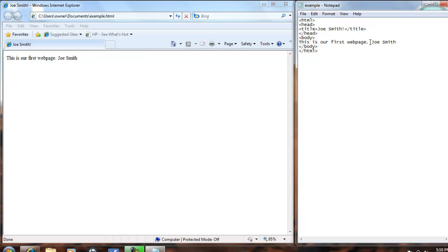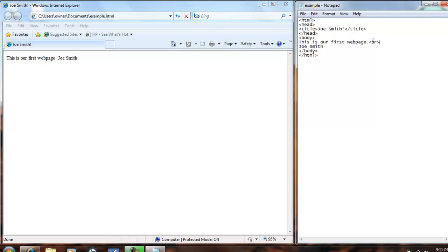The HTML tag that we need to do this is the less than sign, then the R greater than sign, and it stands for the break tag. So we'll save our text editor,